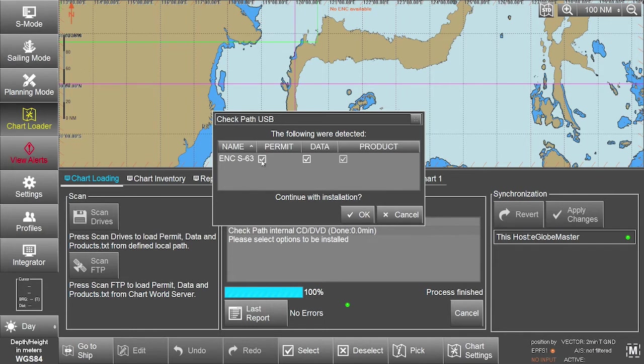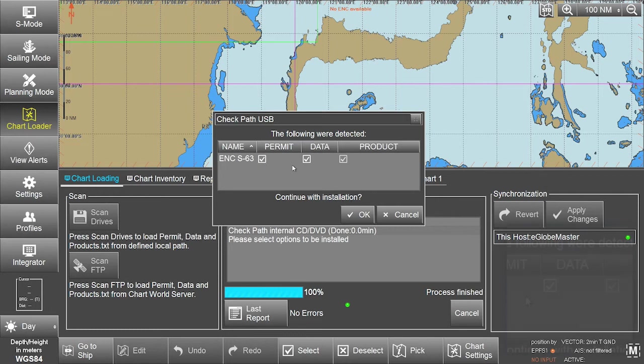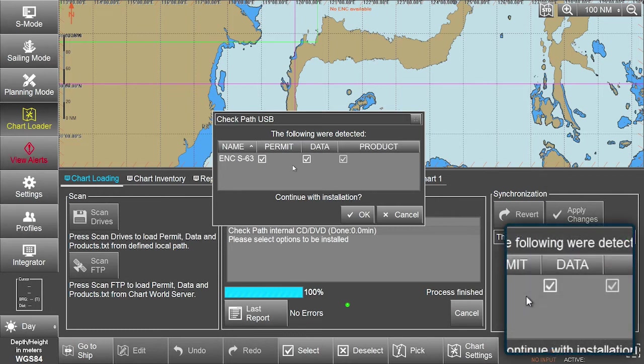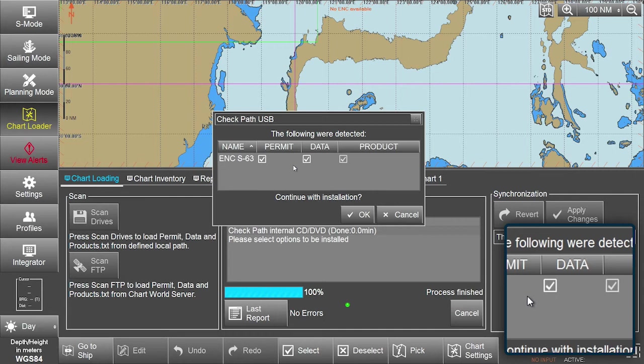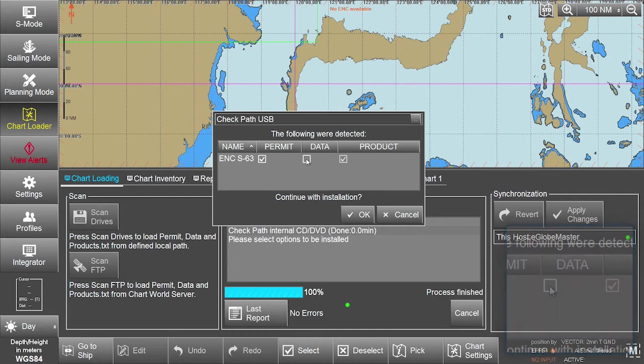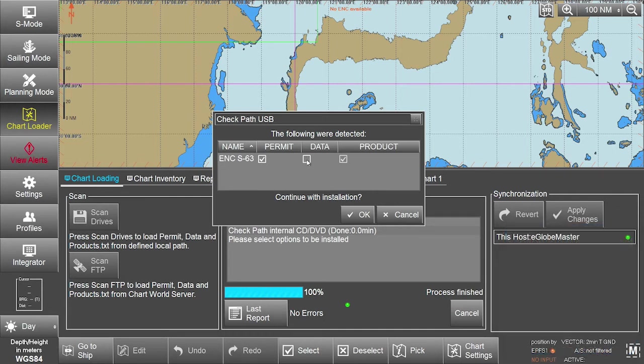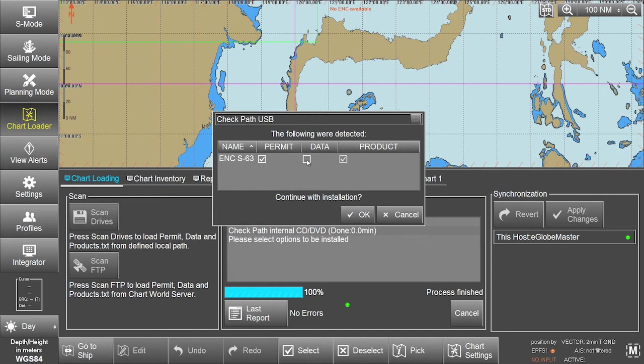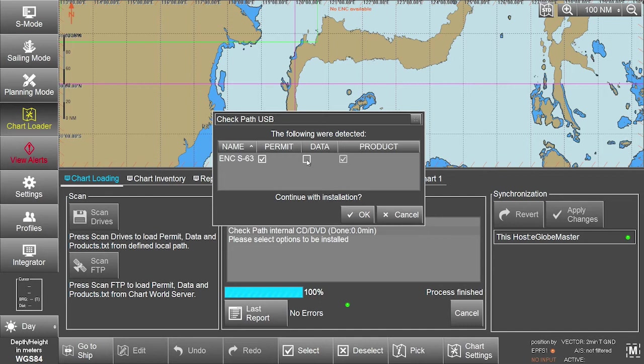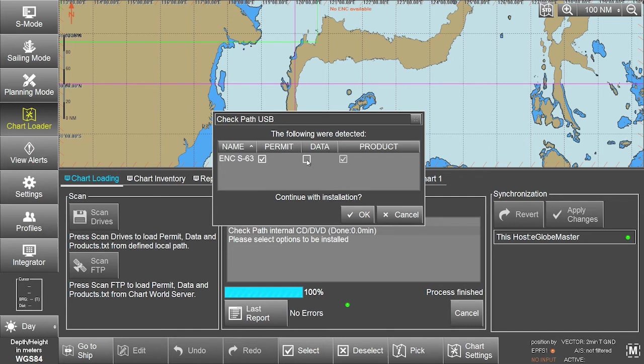Please note, to only install ENC S63 permits, untick the already ticked ENC S63 data box, as well as any other permits, data or product boxes, for instance ARCS. Otherwise the ECTIS will scan both permits and data, resulting in unwanted error messages in the last report provided.